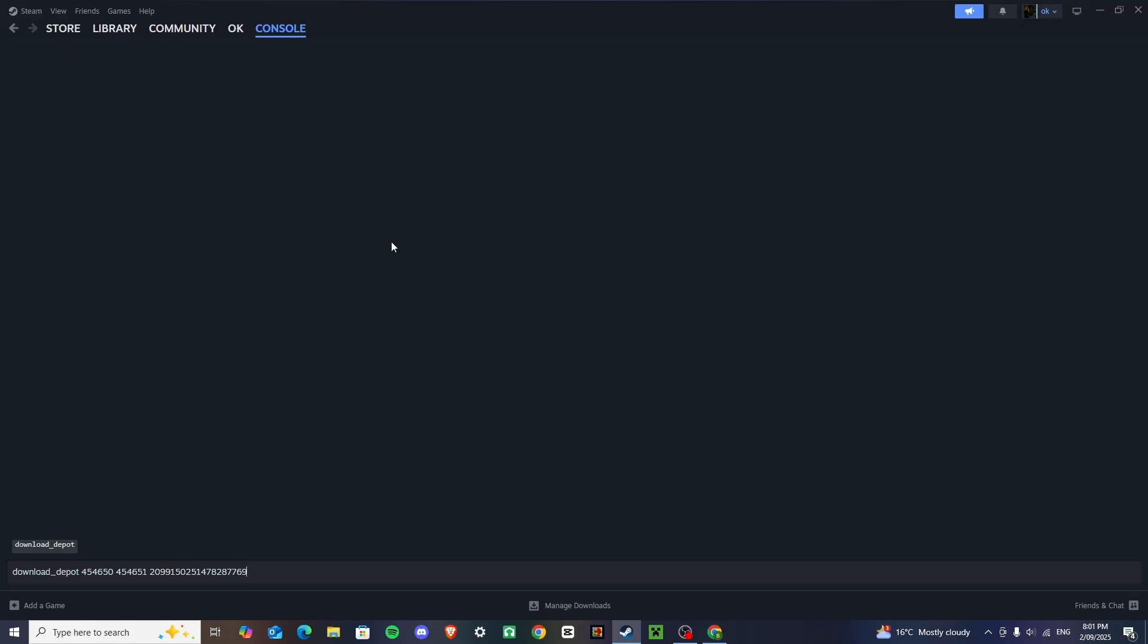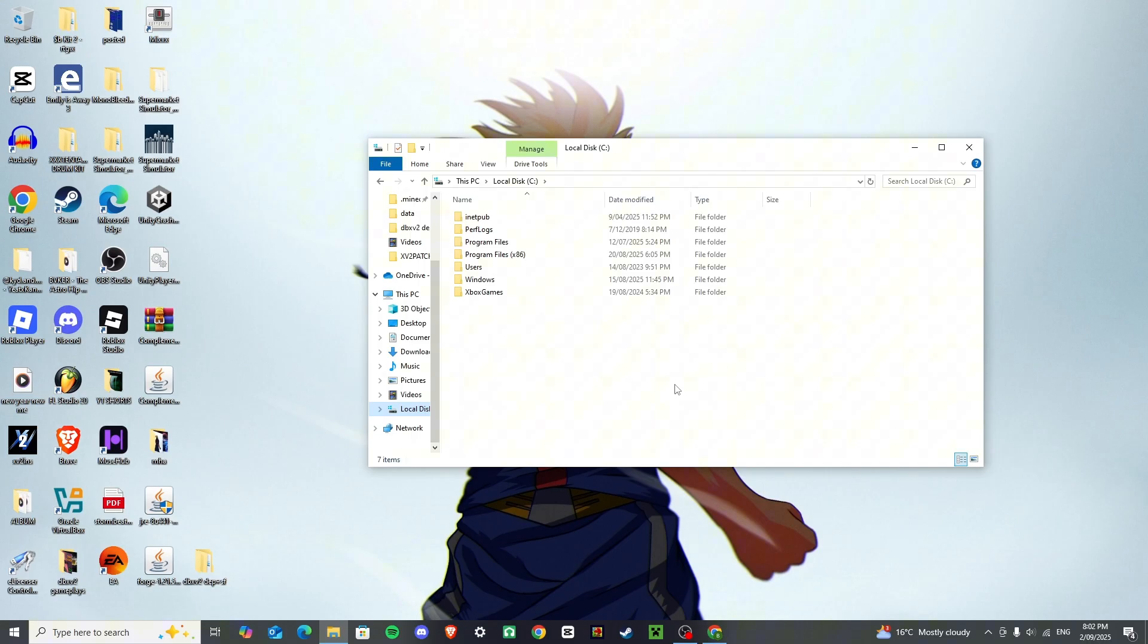I've already got it downloaded, so come back to this part when yours is completed, it'll tell you when it's done, but it won't tell you the progress, unfortunately.